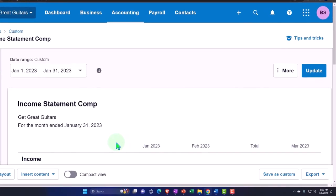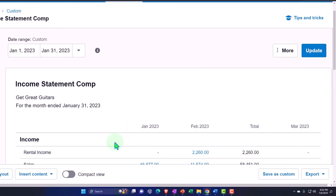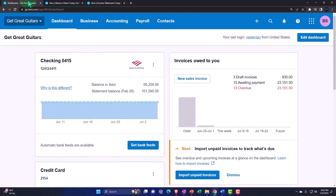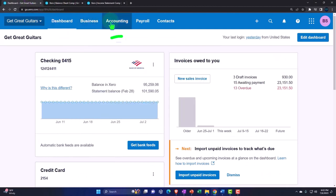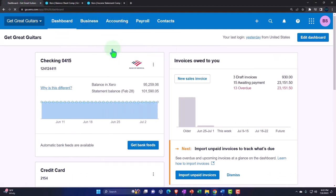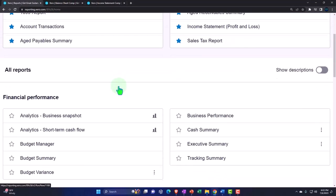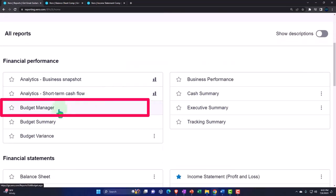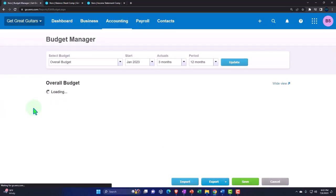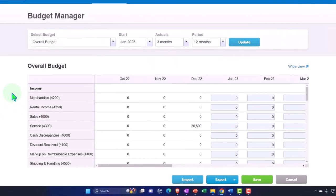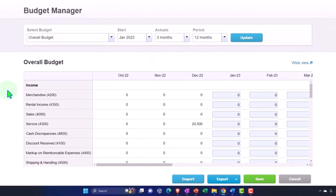All right, so we're going to put together our budget. Now, remember the budget data input in the system of Xero, if I go to the first tab, is under the Accounting drop-down under the Reports. And then it's in the Manual Budget, the Budget Manager. But this is just the data input to get the budget into the system so that we can run reports with it. What we would like to do is create the budget.